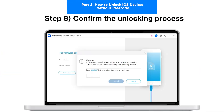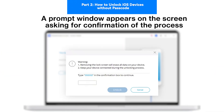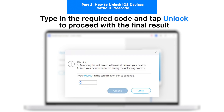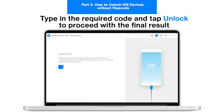Step 8: Confirm the unlocking process. A prompt window appears on the screen, asking for confirmation of the process. Type in the required code and tap Unlock to proceed with the final result.